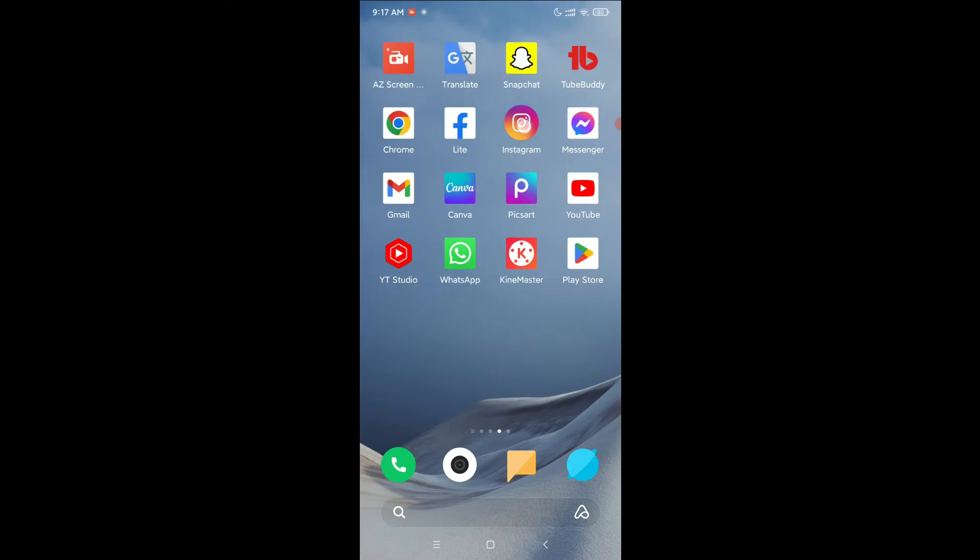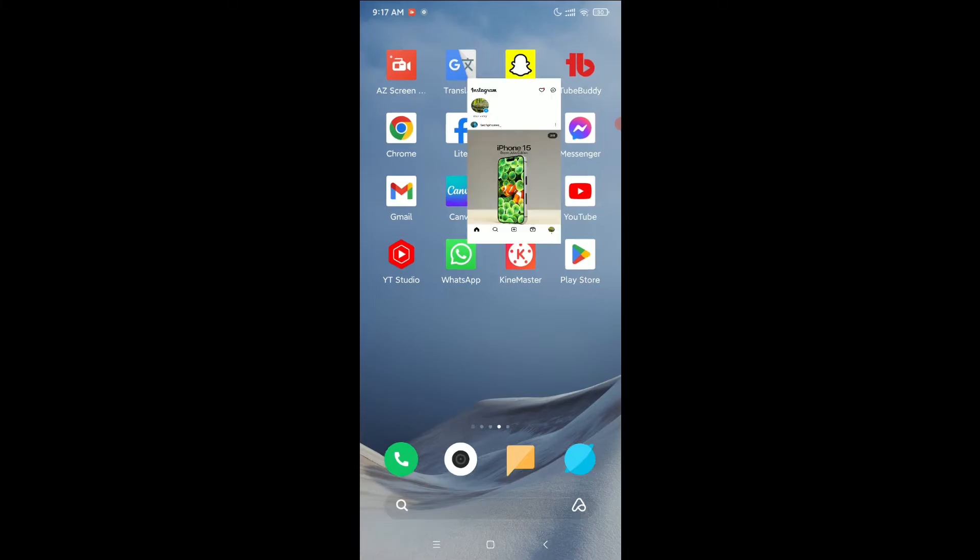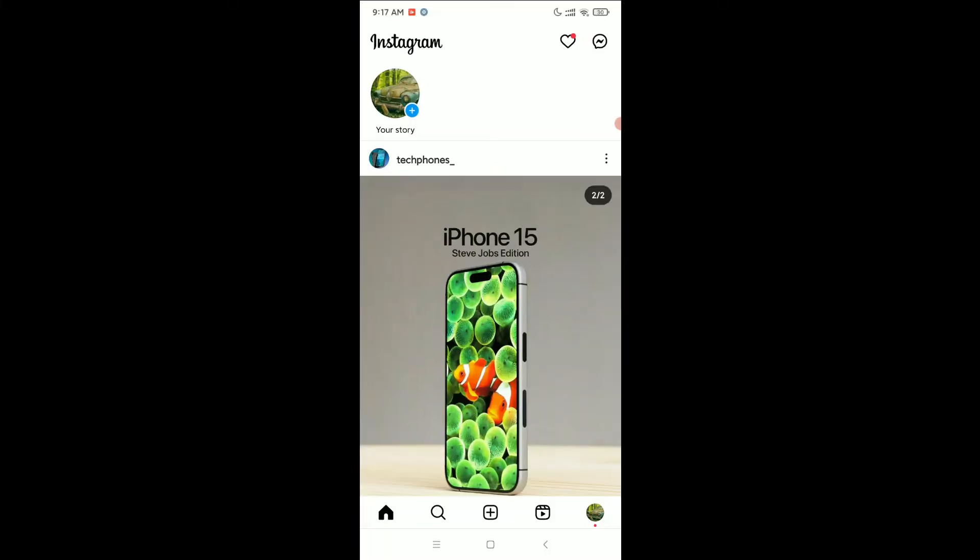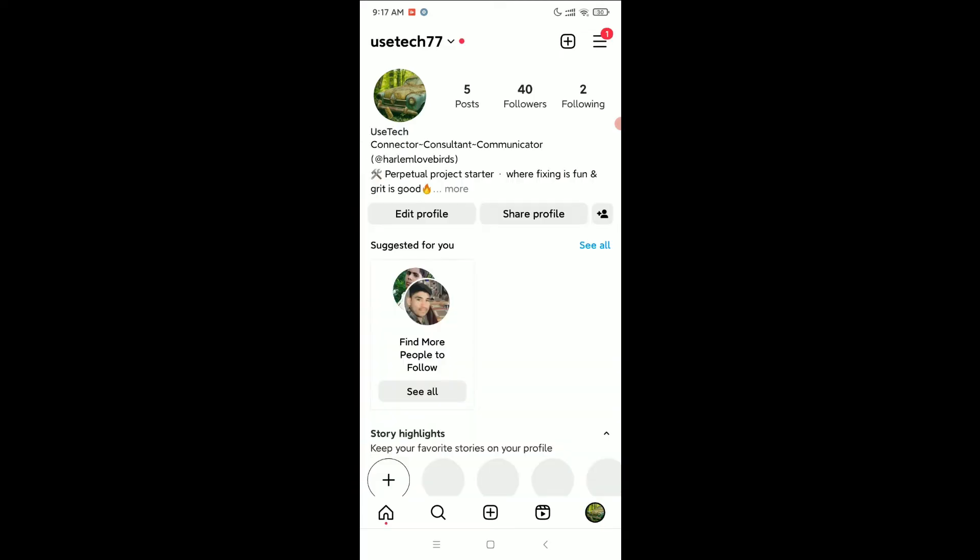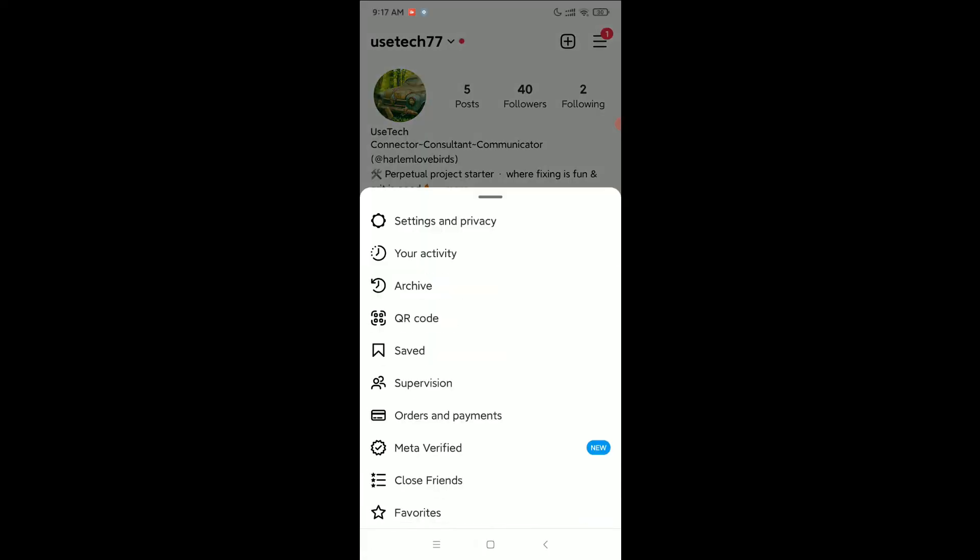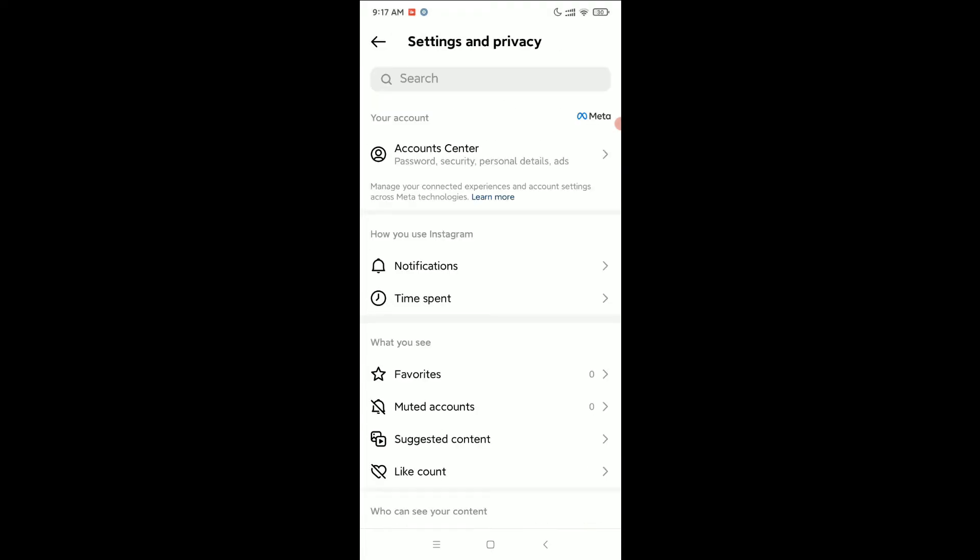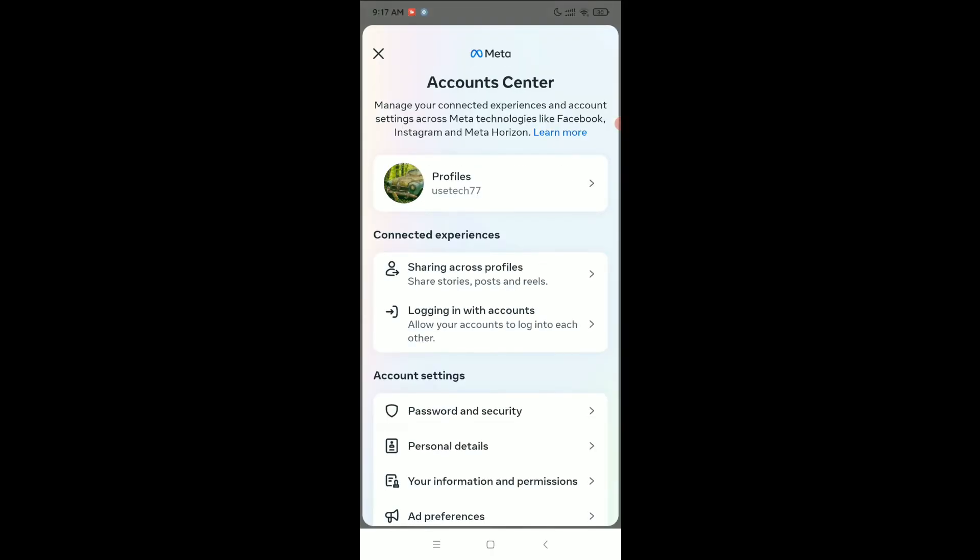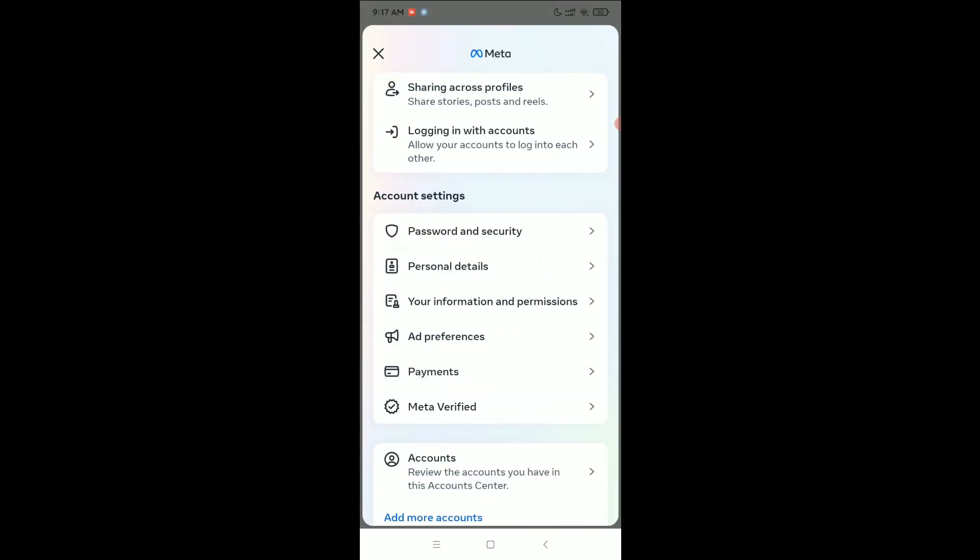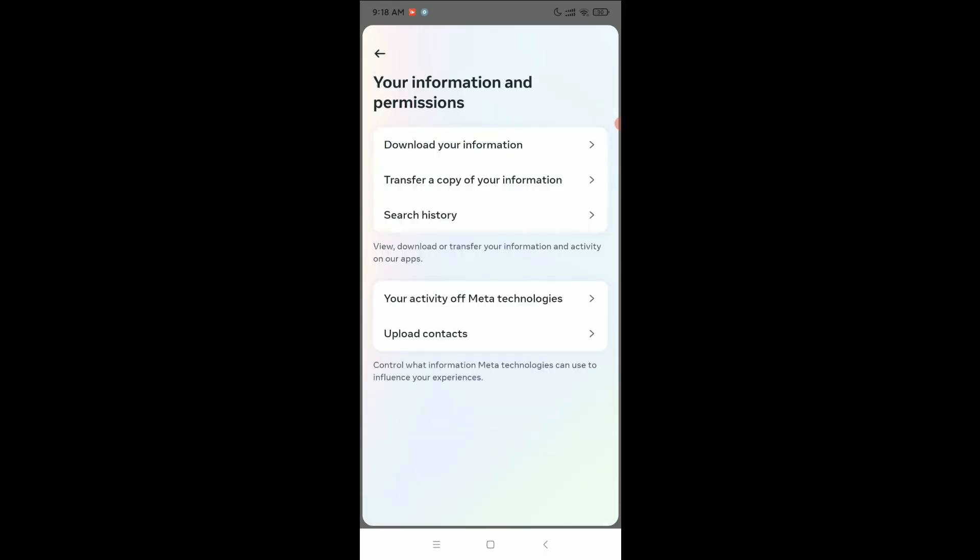Click on the bottom right corner on your profile icon, and then select on the top right corner the three-line menu bar icon. Select Settings and Privacy, then select Account Center, and then select Your Information and Permissions.